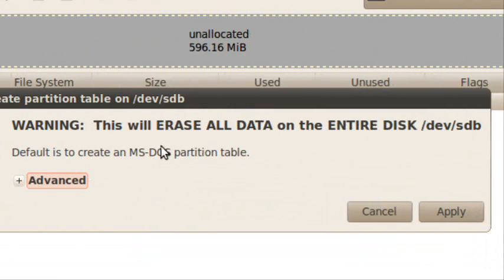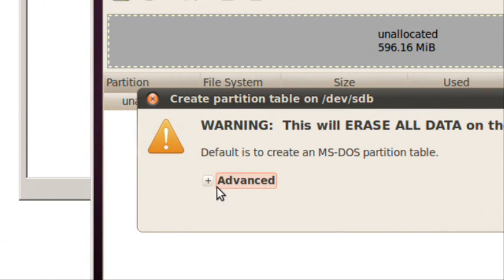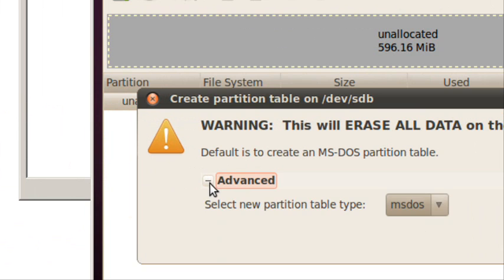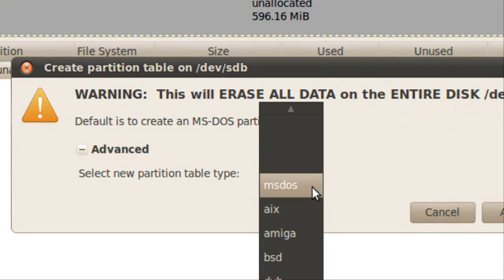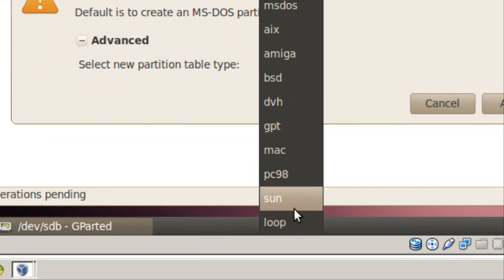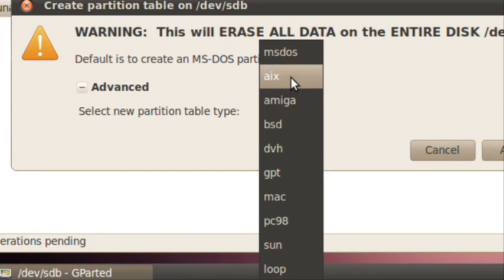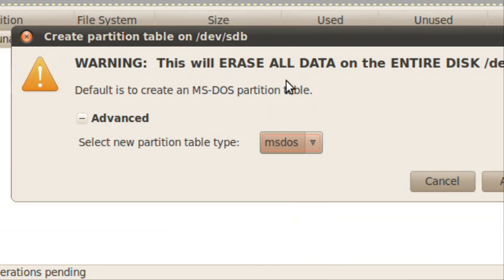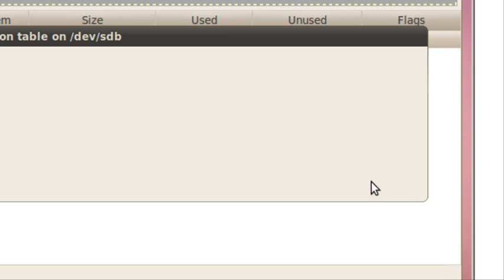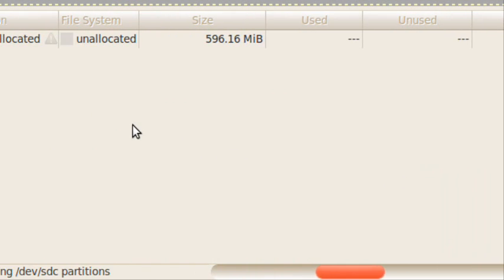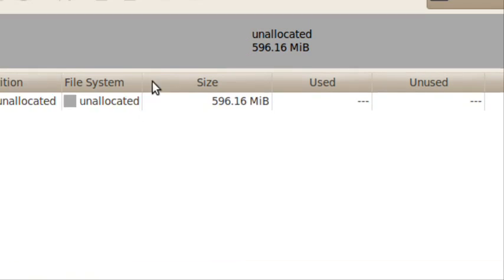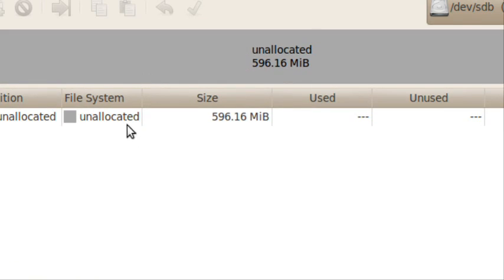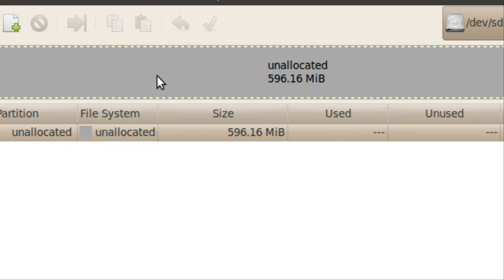It warns you it's going to erase your entire disk. So click Apply.